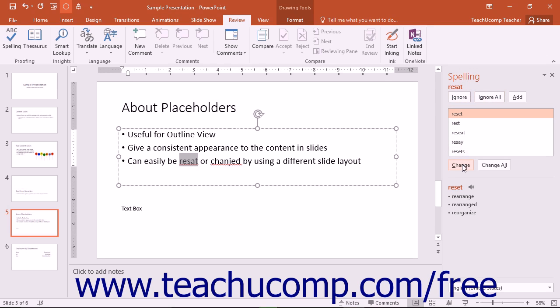If you click the Change button, it will change the word to the word that you have selected within the list of suggestions shown in the spelling pane.